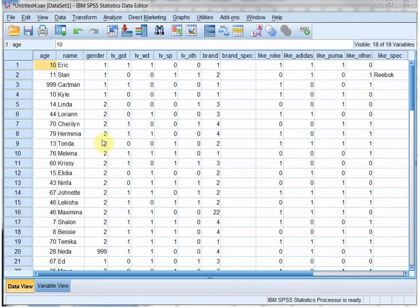Welcome back. I've added a few more fake names and cases. I actually used a random function in Excel to generate these and then simply copy-pasted them.